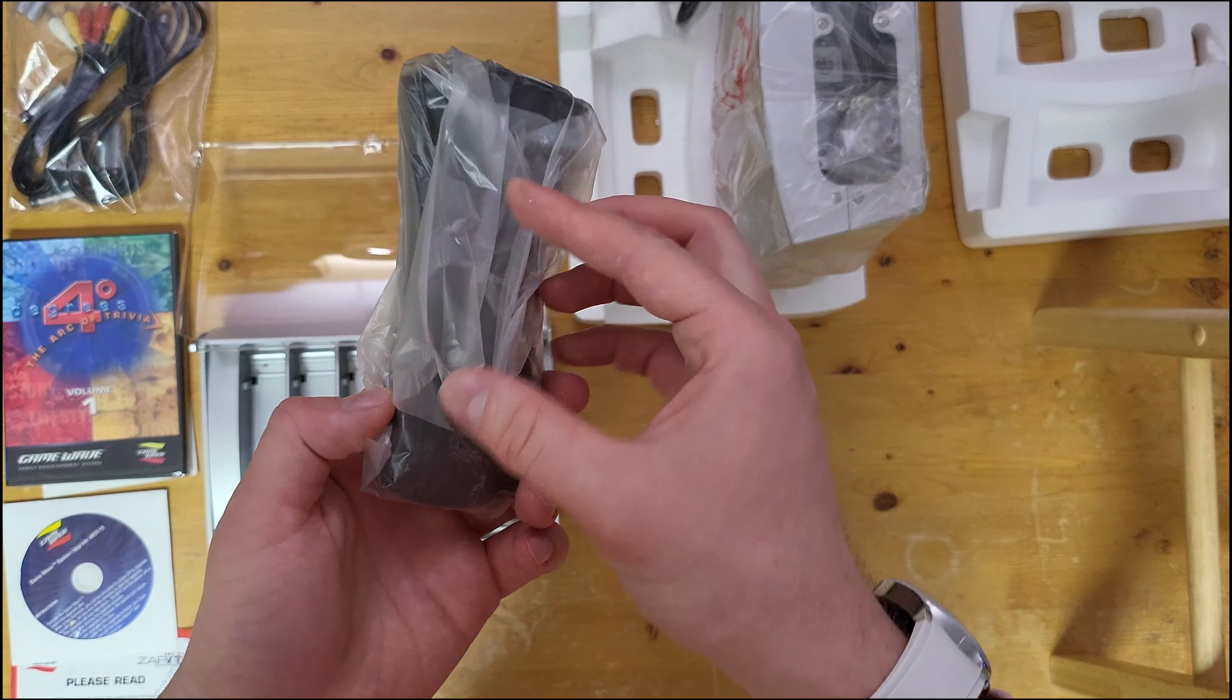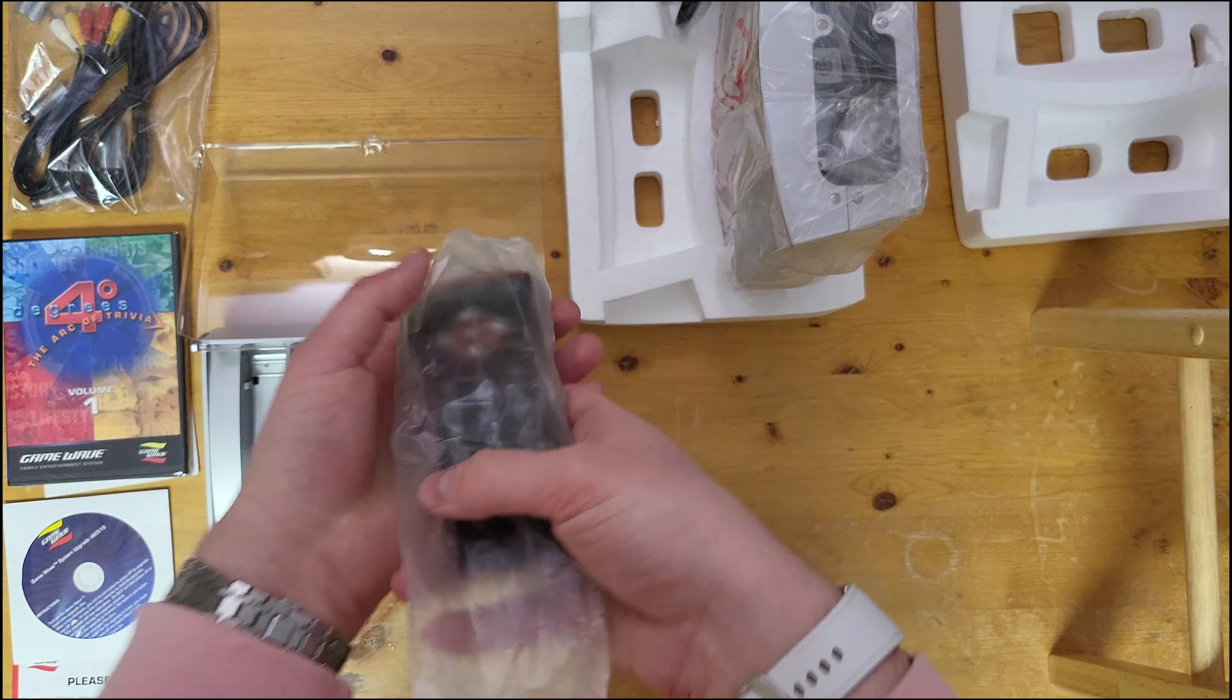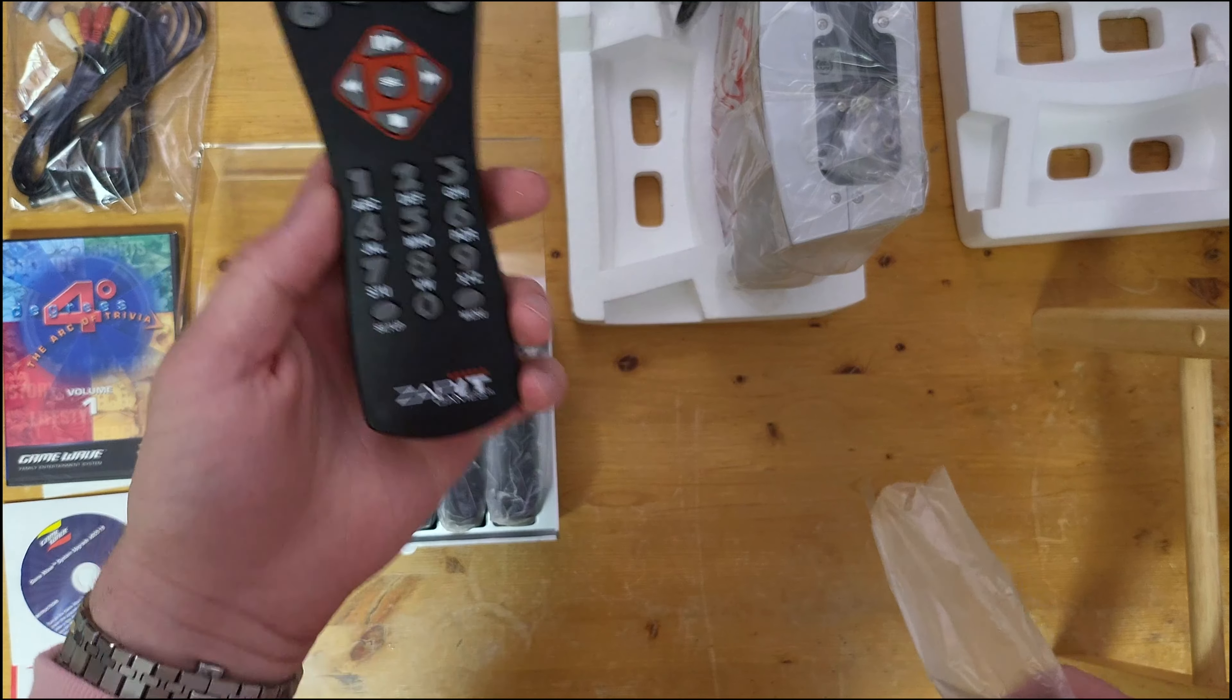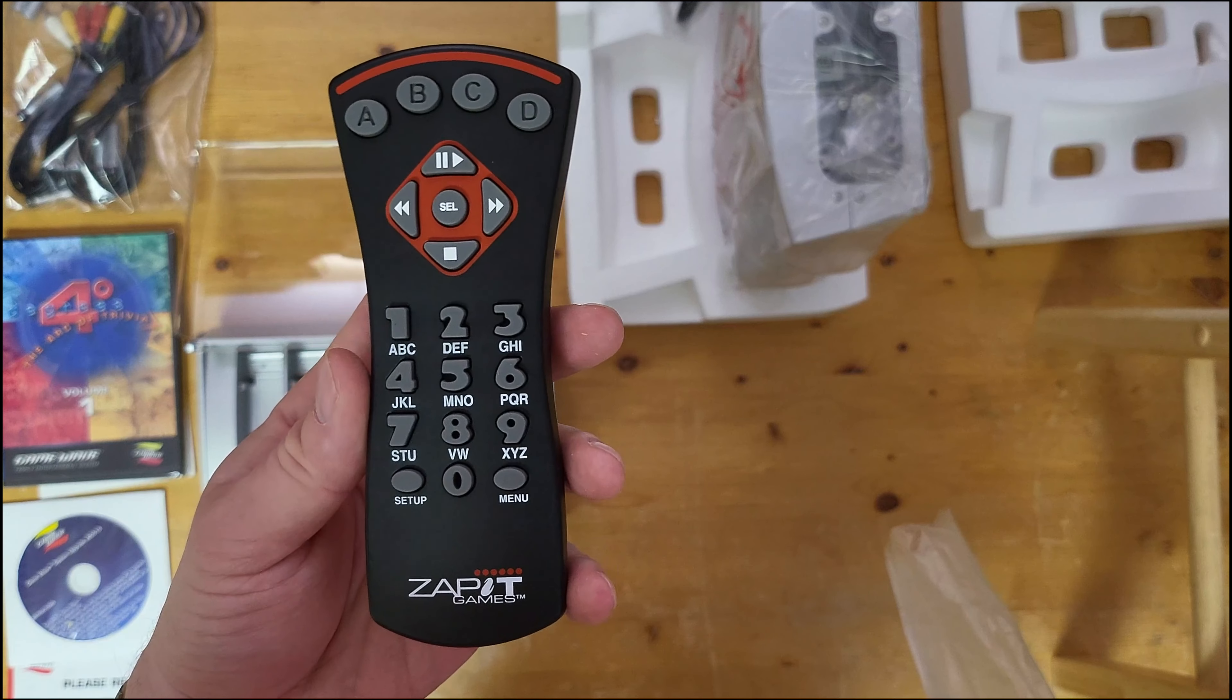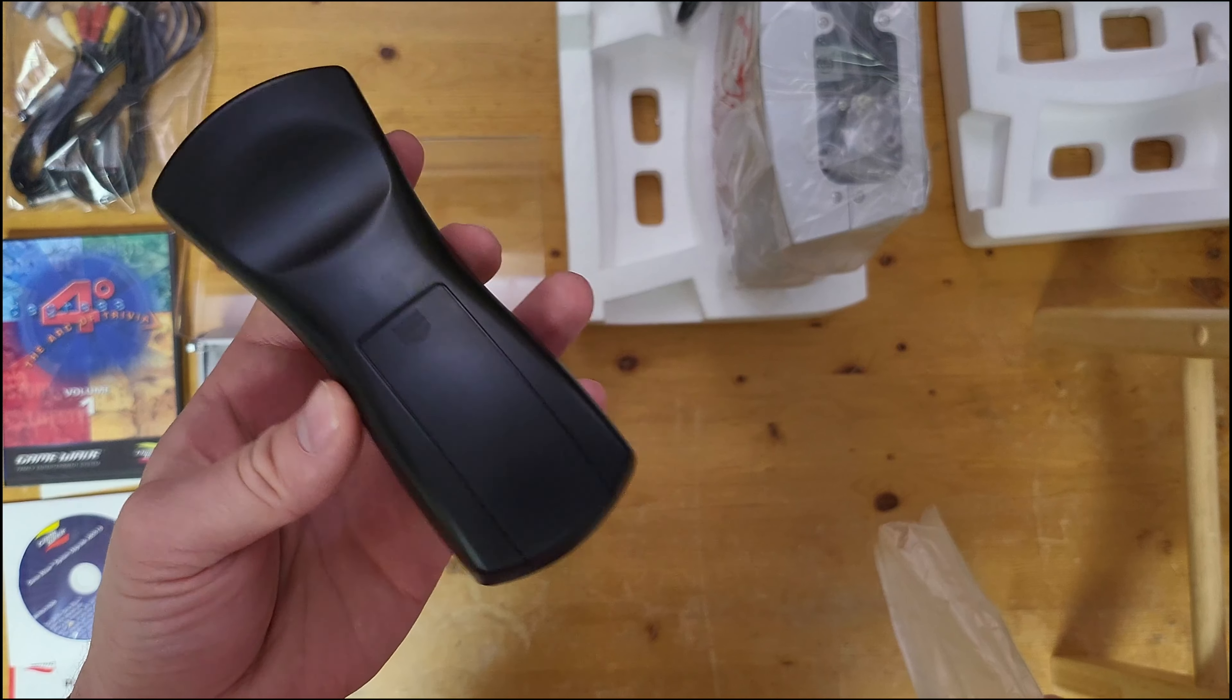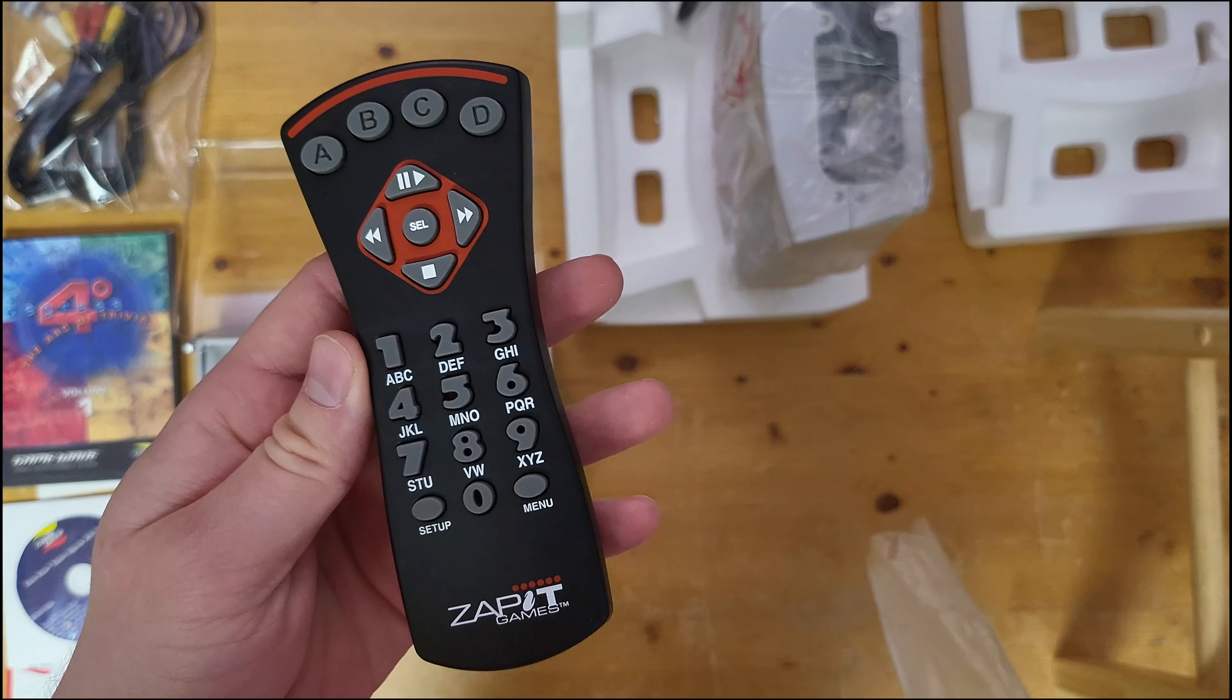Now these controllers are really just glorified DVD remotes. As you can see, the Zapit Game Wave does also play DVDs, so it has the necessary controls for that on it as well.